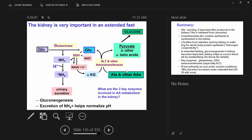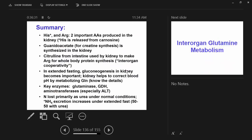We're correcting the acidotic pH, basically bringing it slowly up by metabolizing glutamine. The three enzymes to remember are glutaminase, GDH, and ALT. Under normal physiologic conditions, 80% of nitrogen goes out as urea. In a prolonged fast and metabolic acidosis, we increase how much goes out as ammonia, becoming more like a 50-50 split.